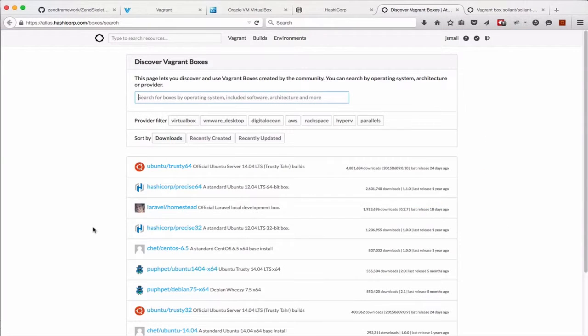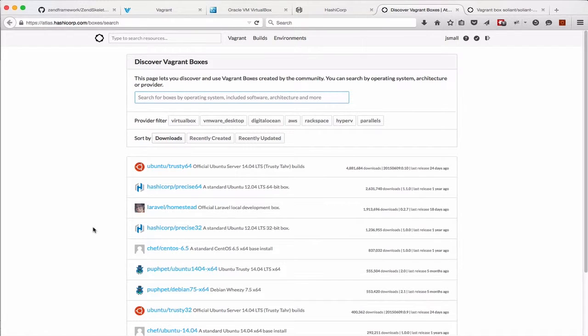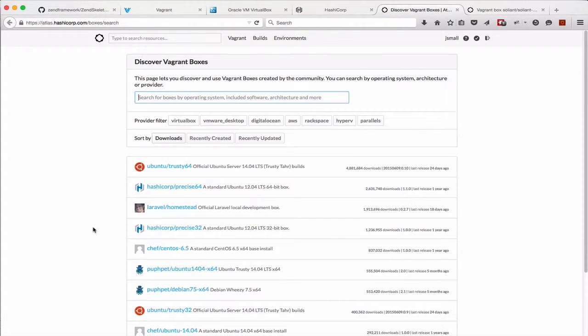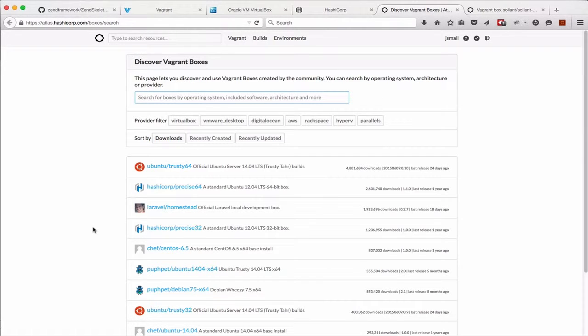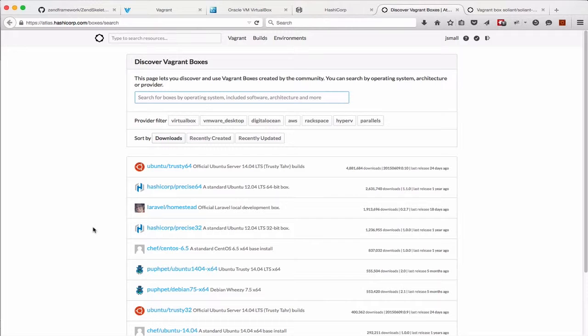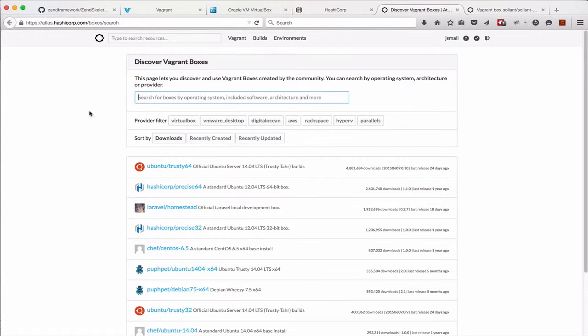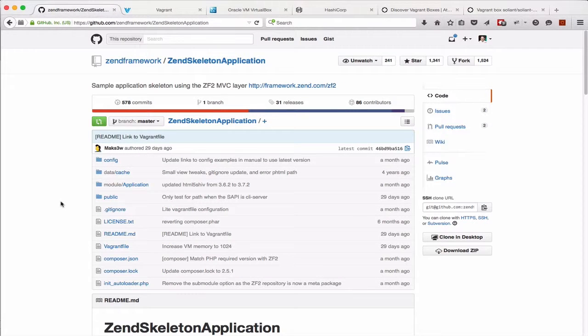Atlas is to Vagrant as Packagist is to Composer. If you're familiar with Composer, you're probably familiar with Packagist, and you'll know that it's a locator website for Git repositories. Atlas serves a similar function for Vagrant images. So let's pause here and actually go over to look at a project that has a Vagrant file in it and talk a little bit about the mechanics of a Vagrant file.